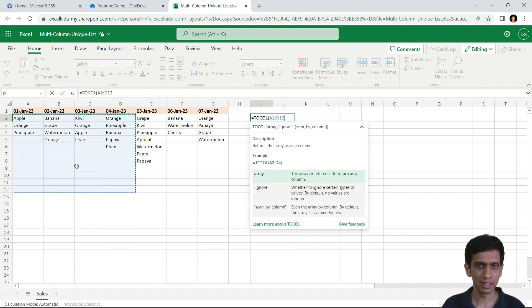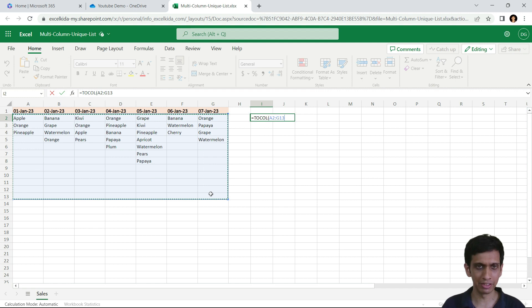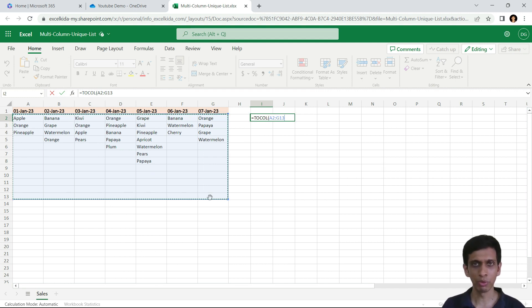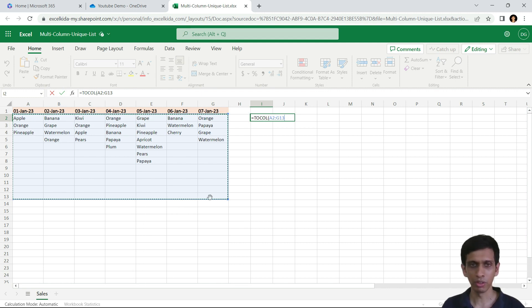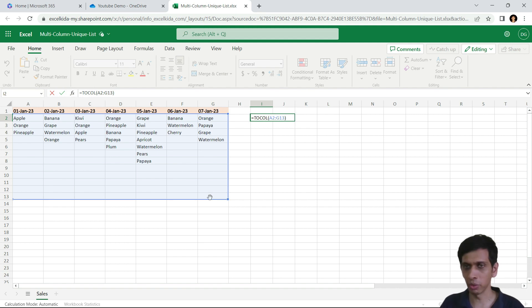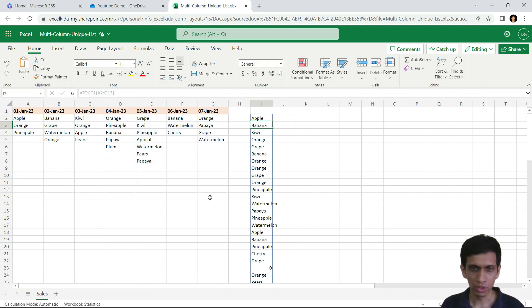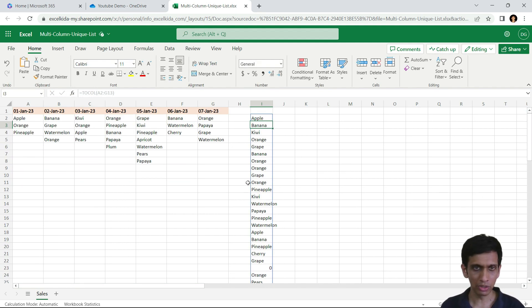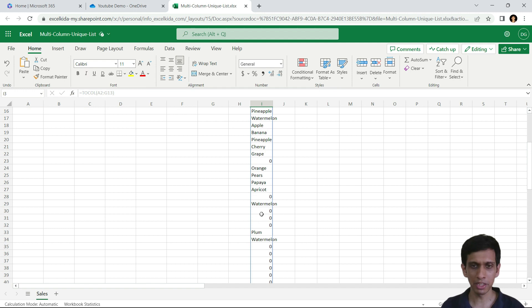We can select this like this, so you can select some extra area so that if any more fruits come, it would get accommodated. So I would select like this and bracket closed, you can see. Now the blank cells are being represented by zero.